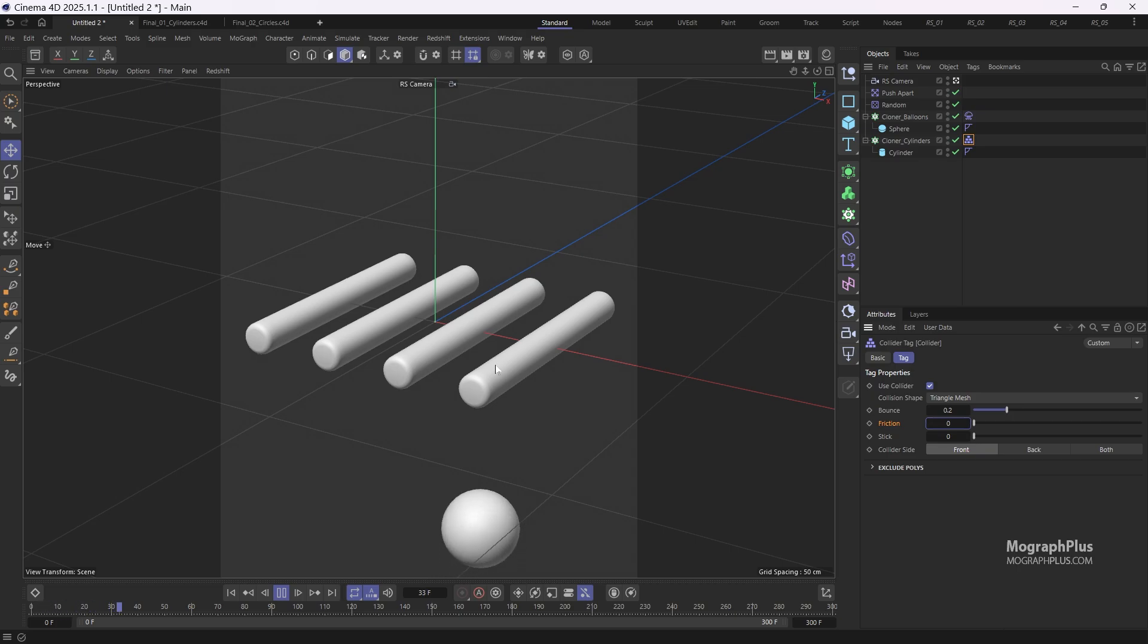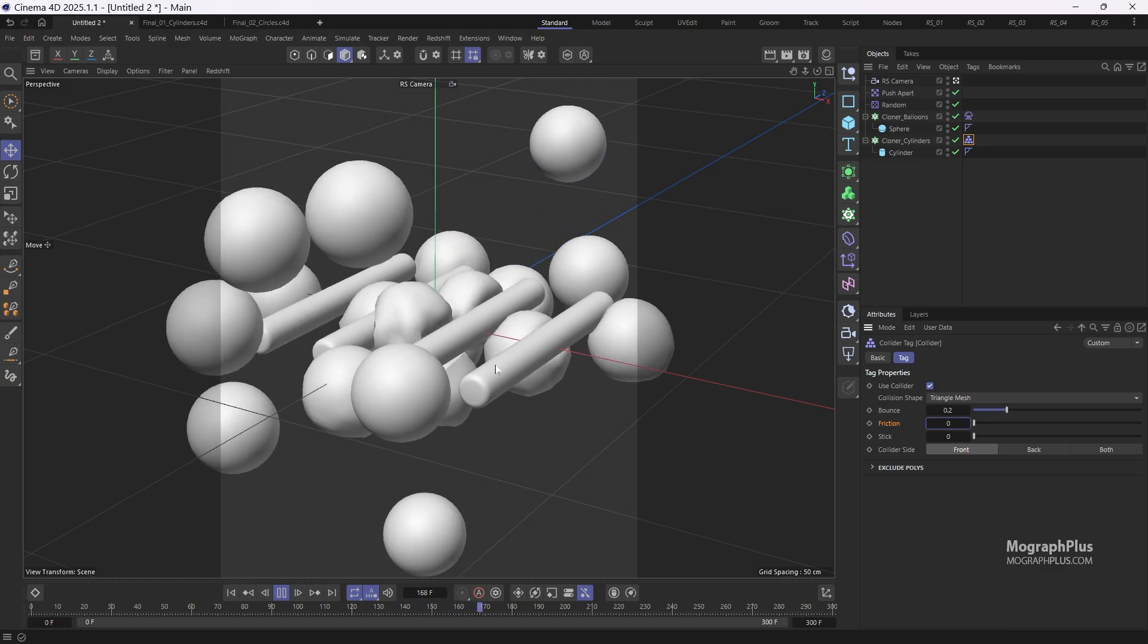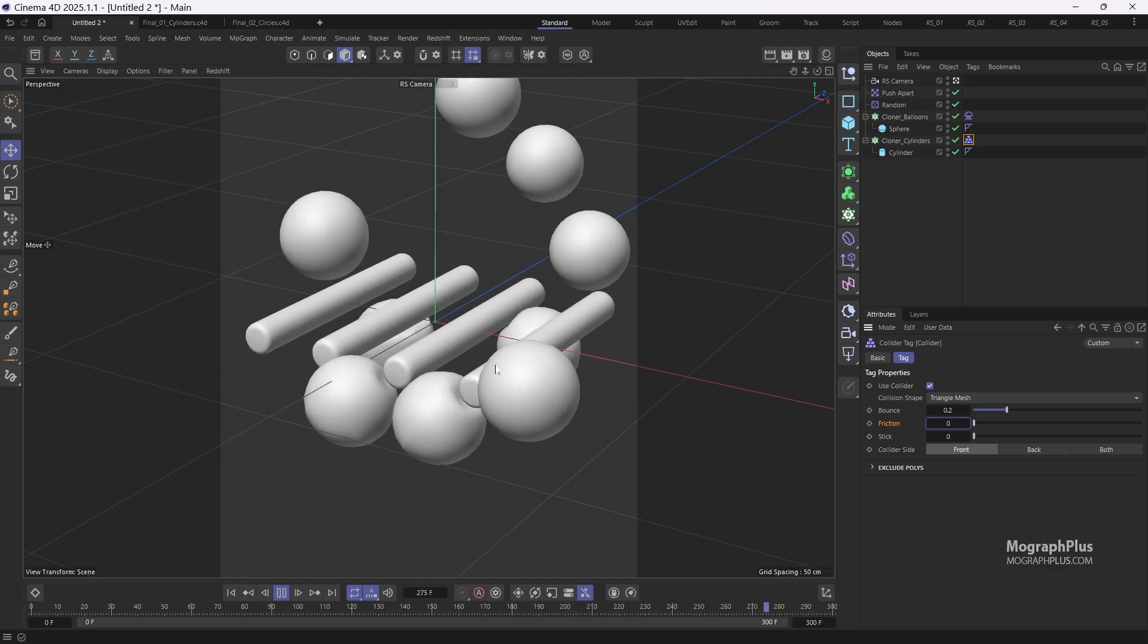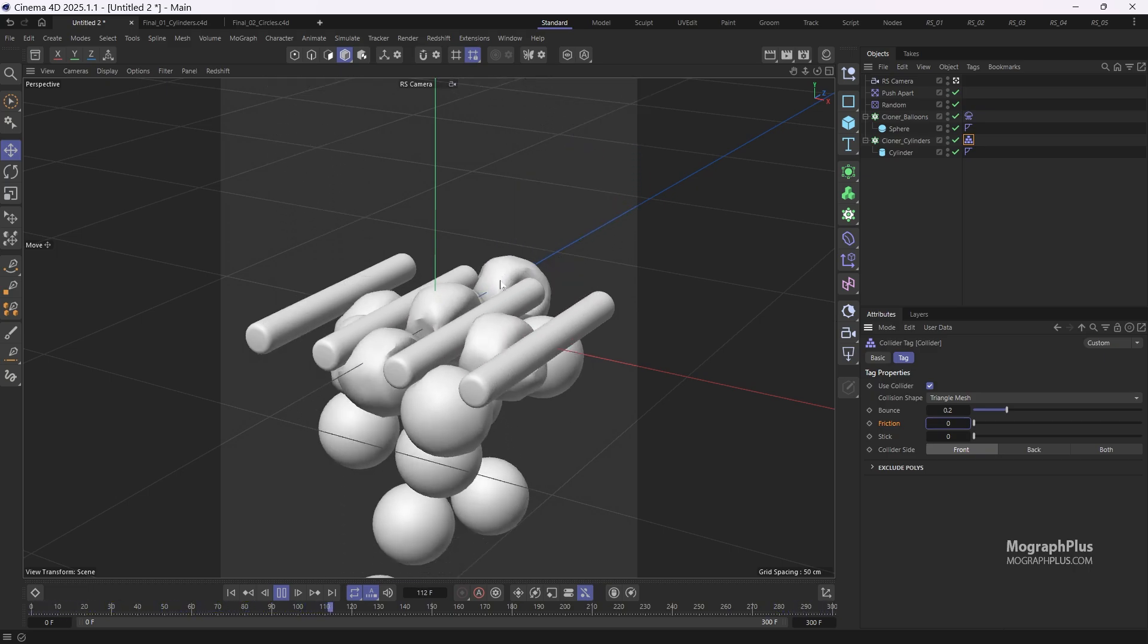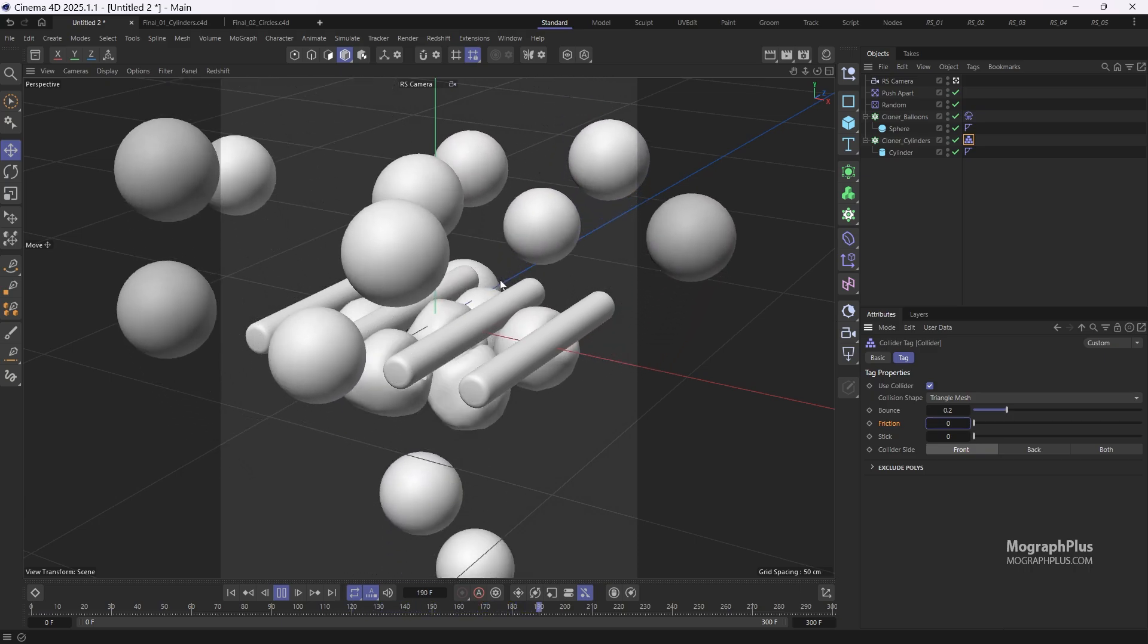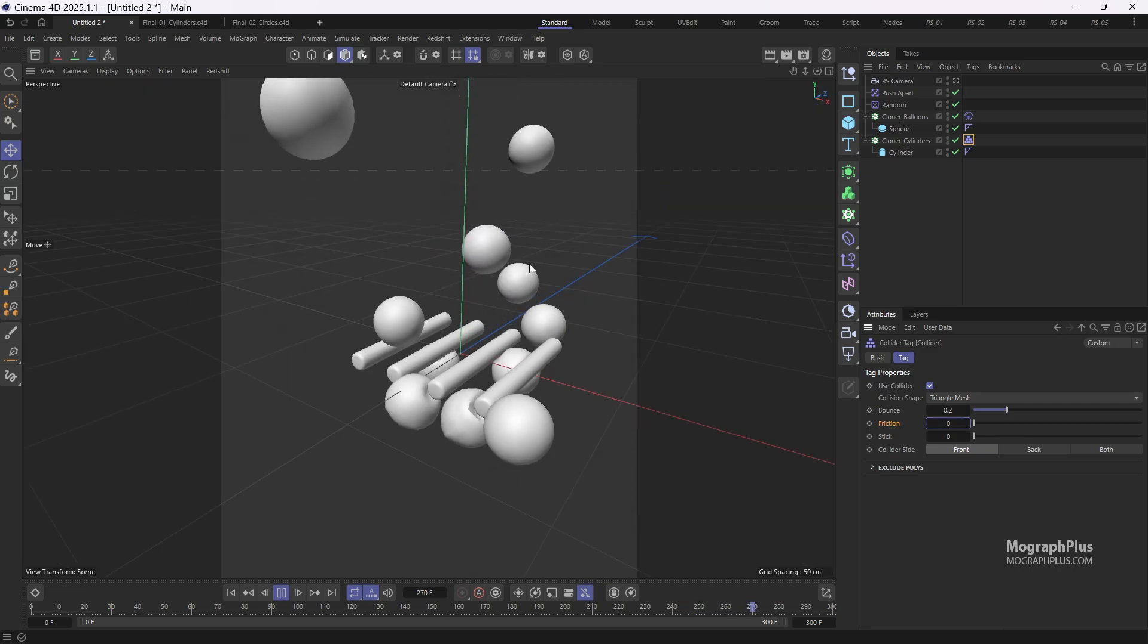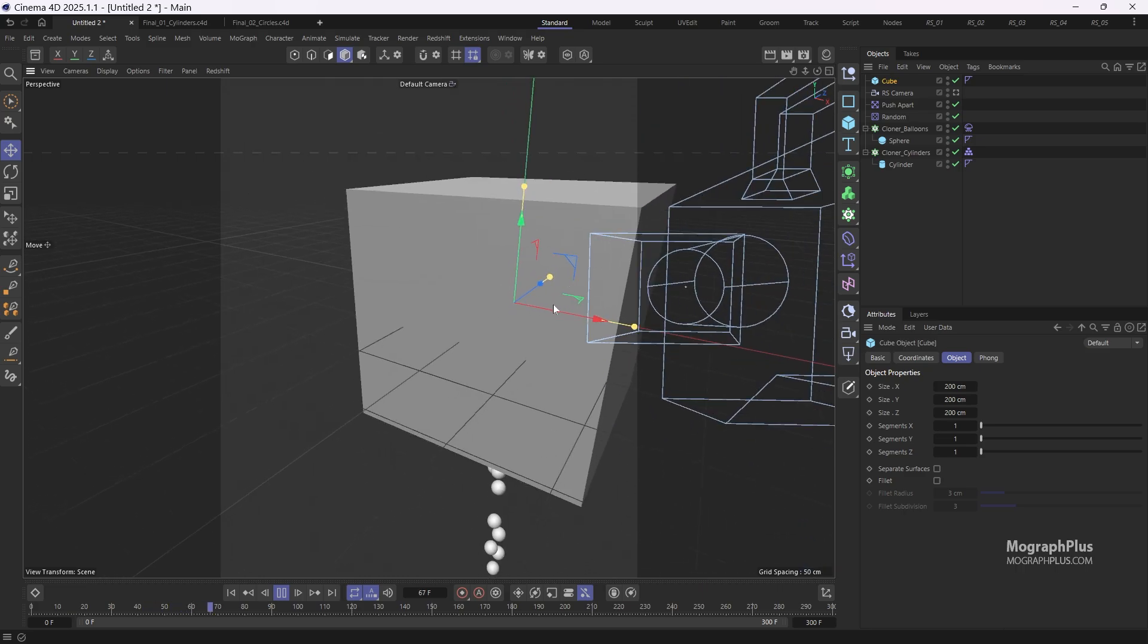Now if we run the simulation, you'll notice some of the balloons start to poke through the cylinders. Another issue we need to address is that the spheres are going around the cylinders. We need to ensure they are contained. Let's quickly resolve this by adding a cube, and this will contain the whole simulation.